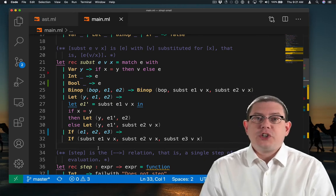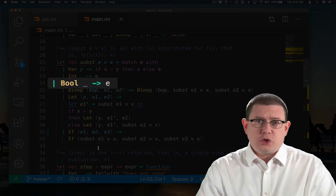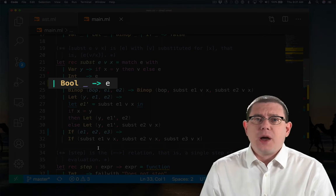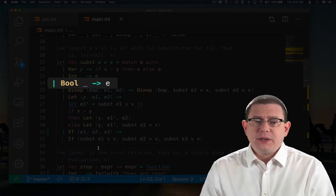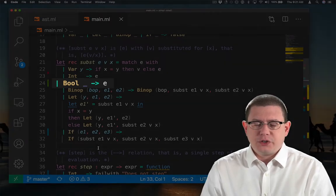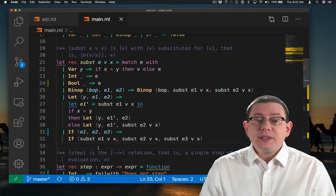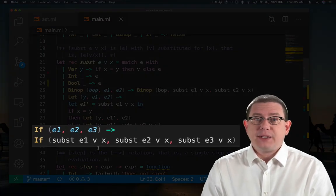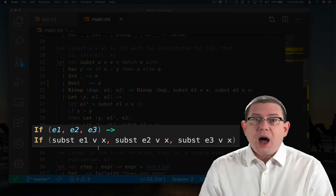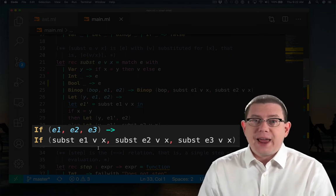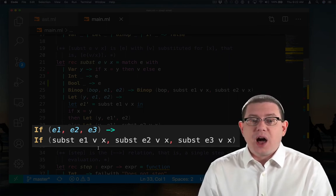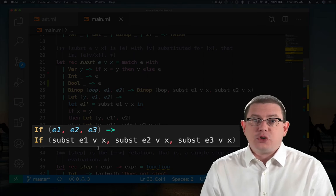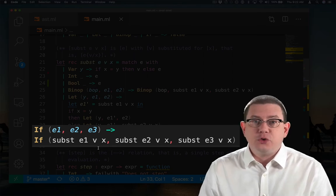For substitution, if I reach a Boolean constant, there is no substitution to be done, because of course, there cannot be a variable name inside of that. So we just return e, the original expression. If I'm doing a substitution of v for x inside of an if expression, I just recursively push that down through each of the sub-expressions of the if, doing the substitution inside each one individually.